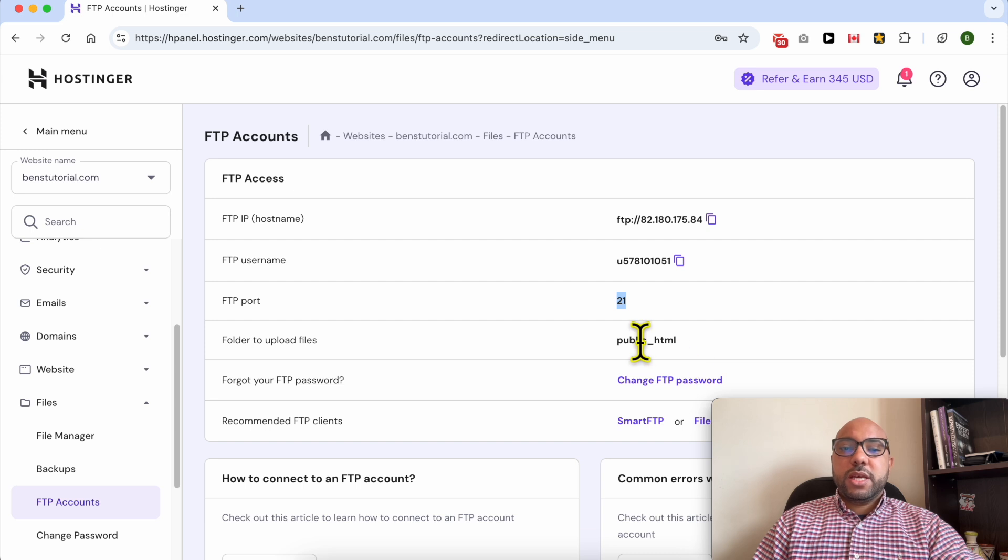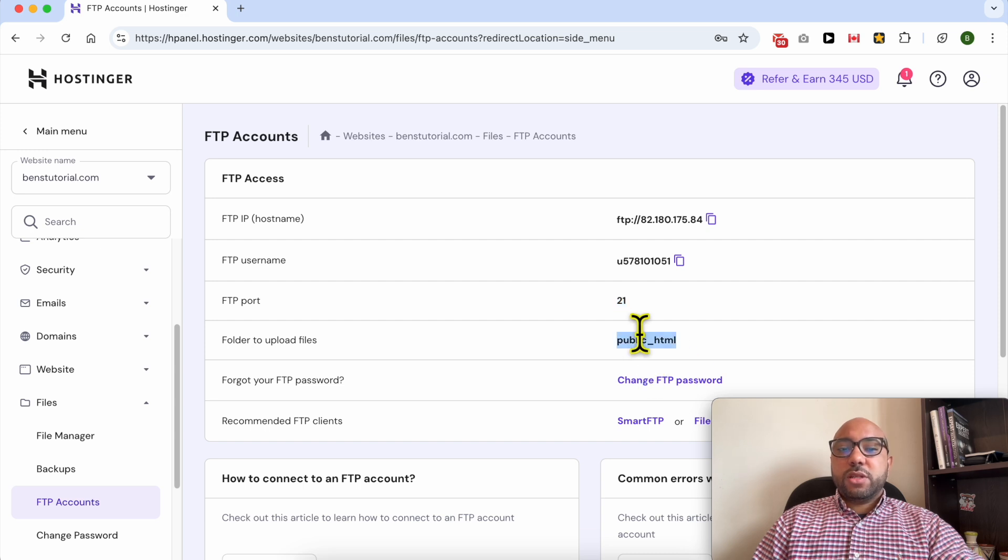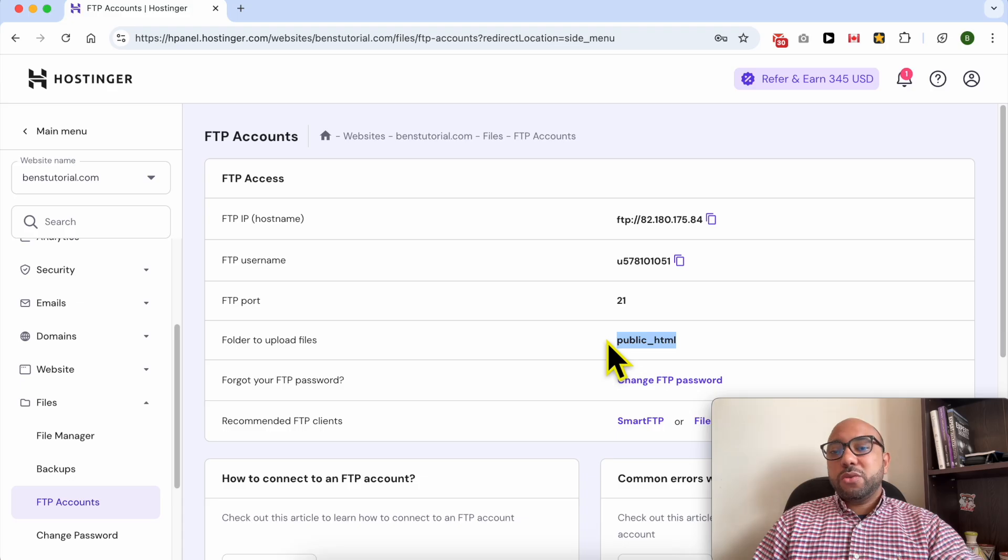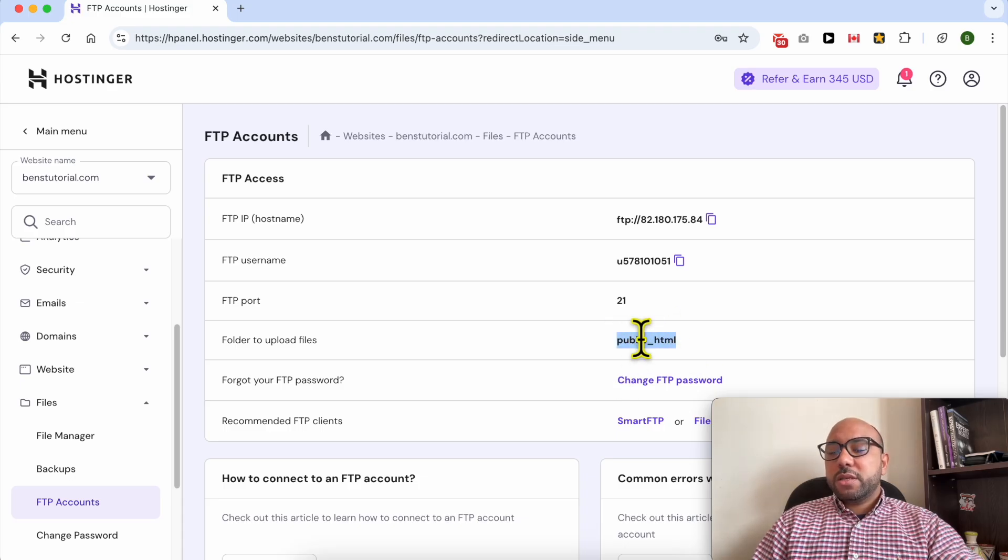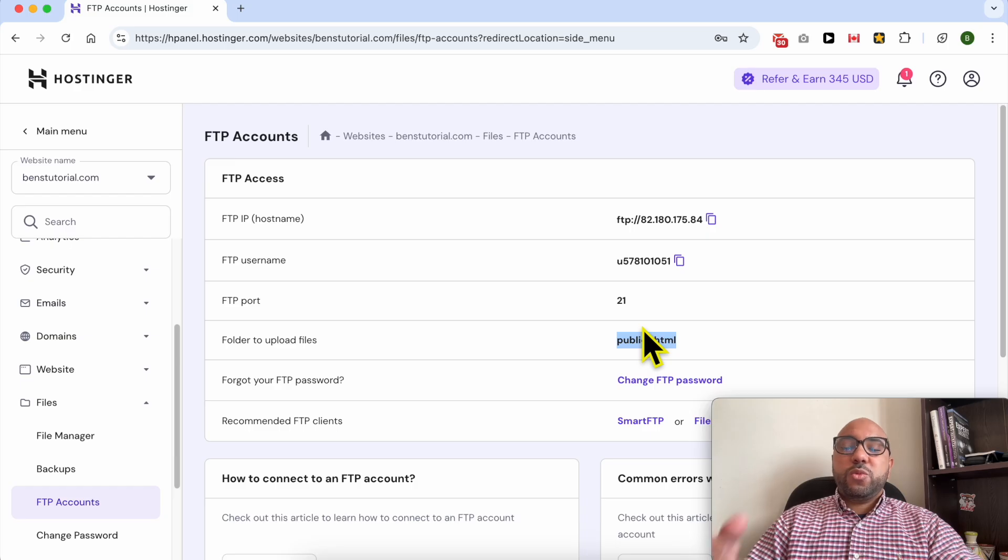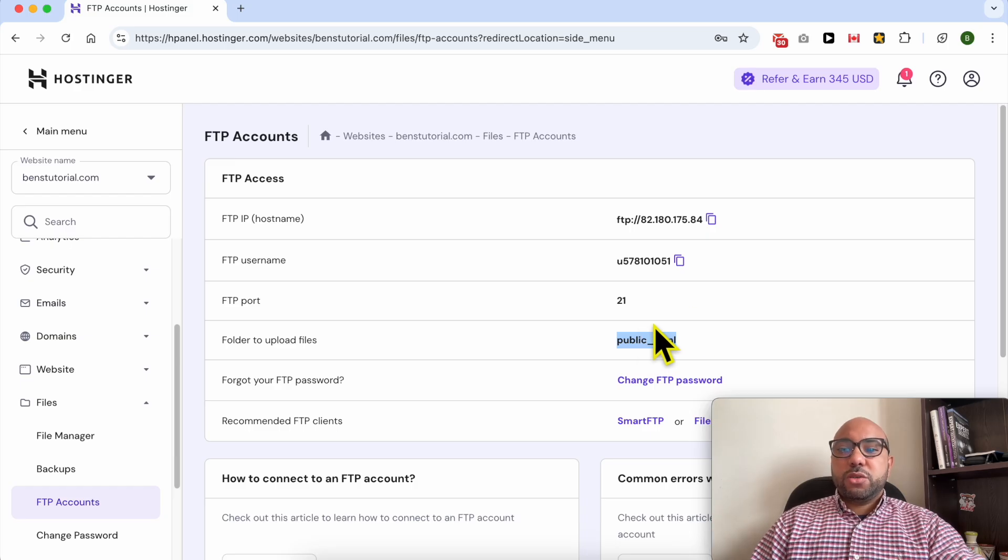And this is the folder to upload files. This is important because if you upload files not in this folder, you will not see them when you try to access your website from your web navigator.